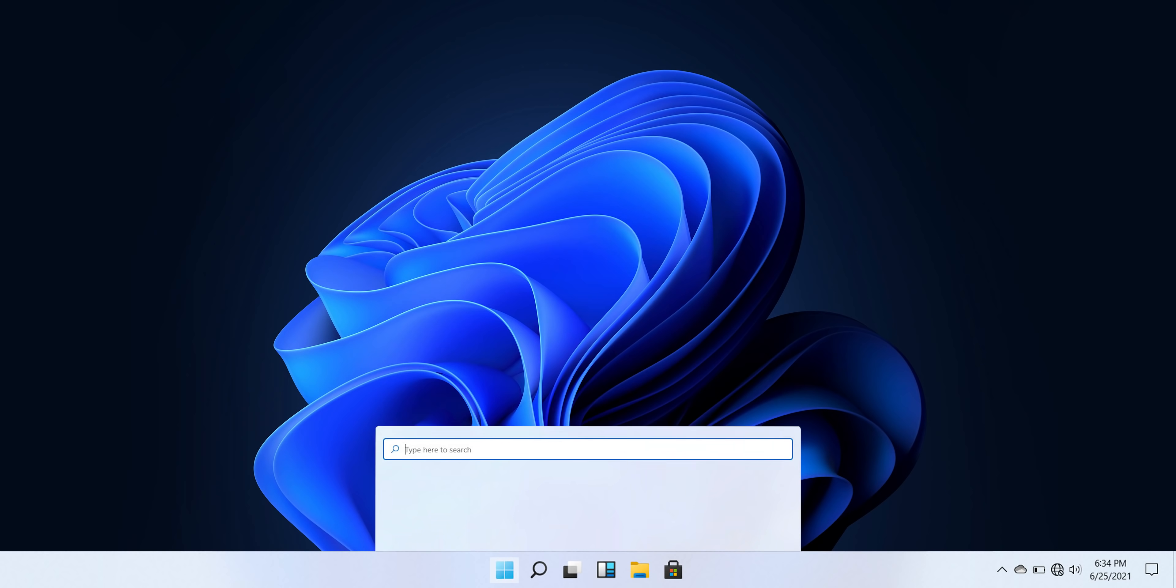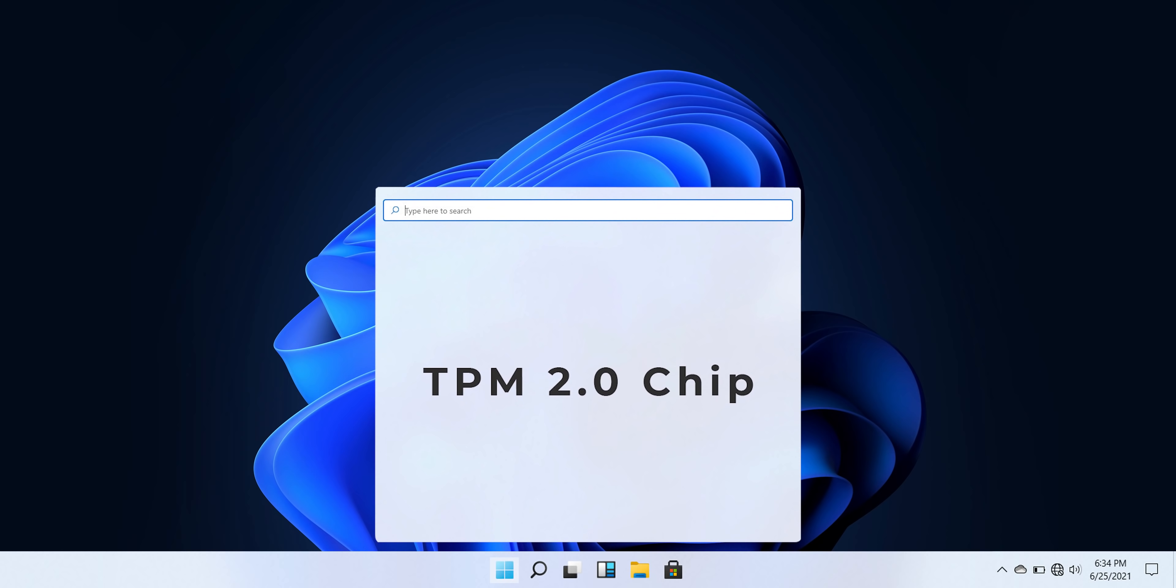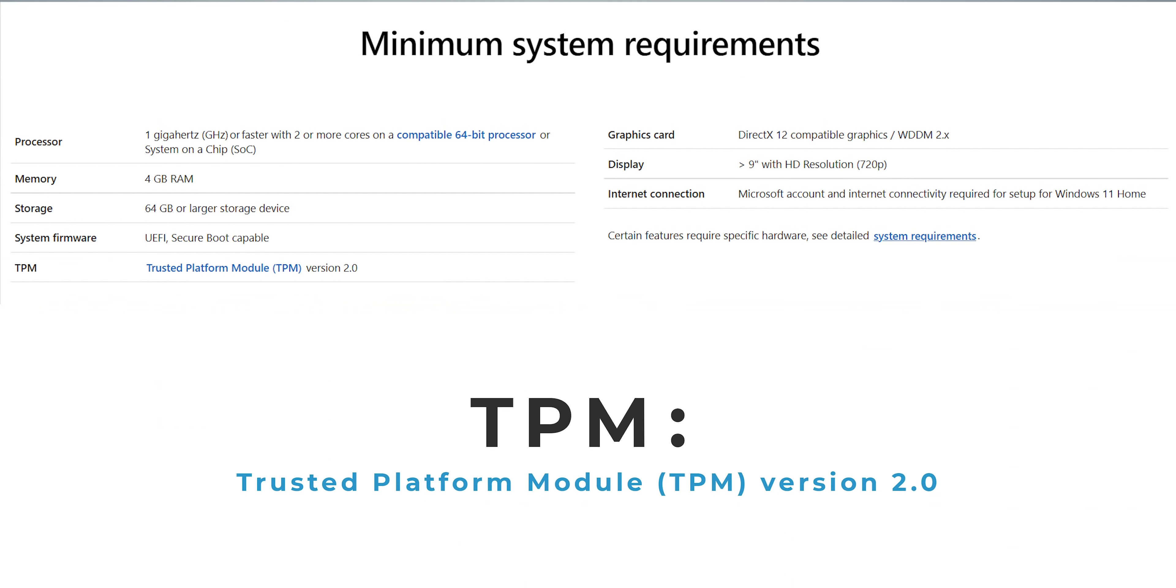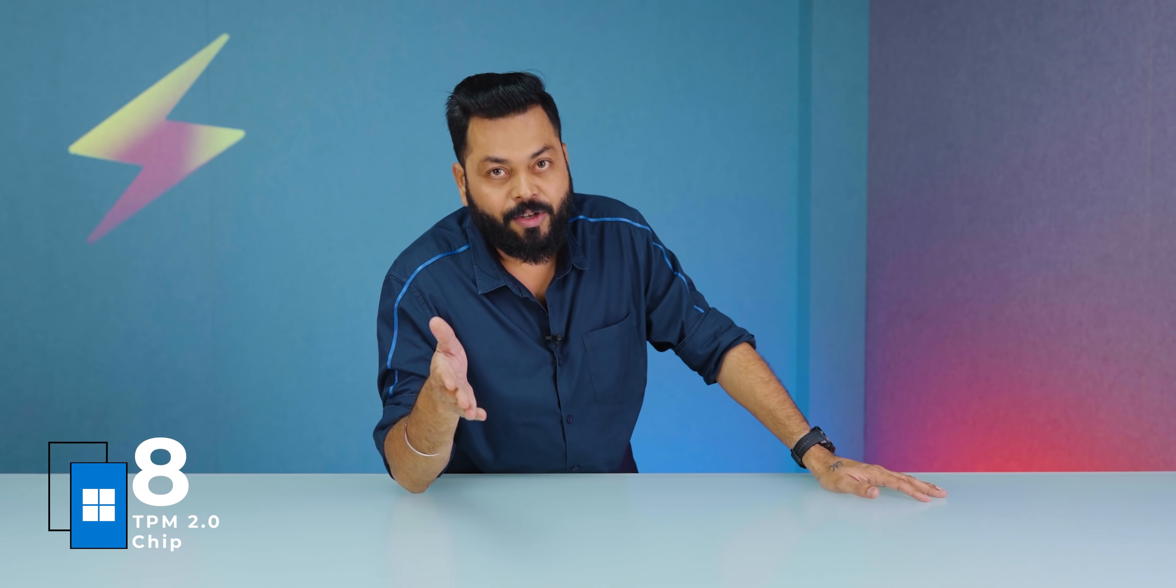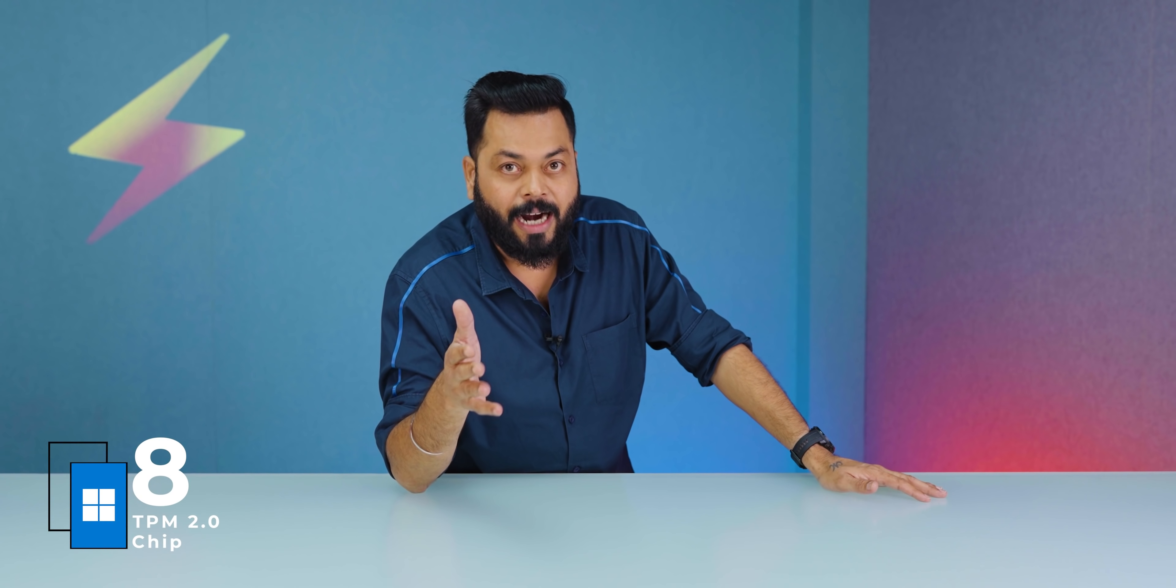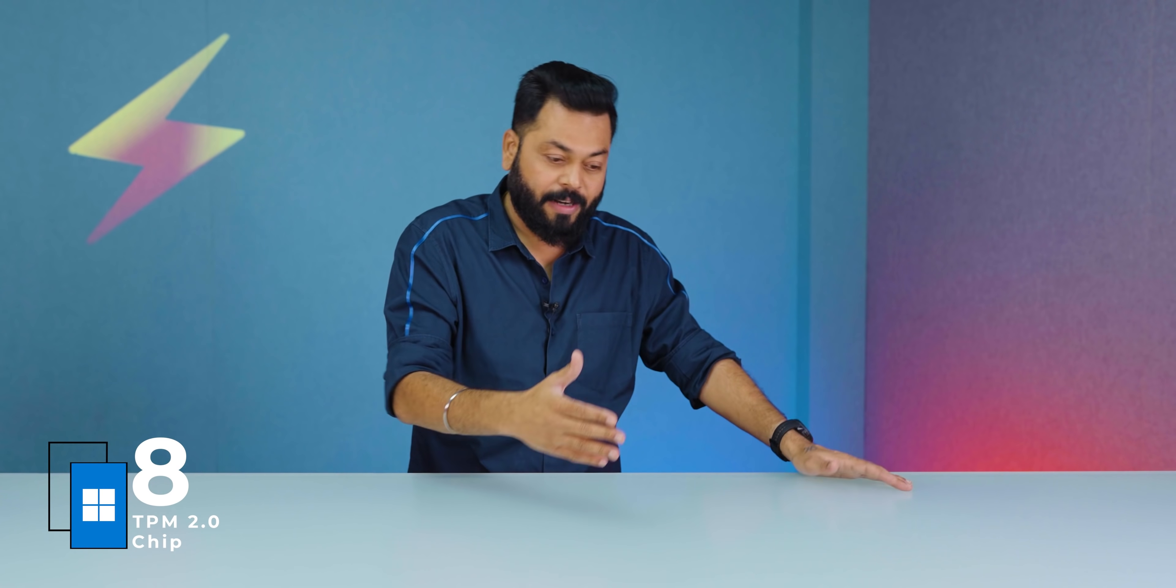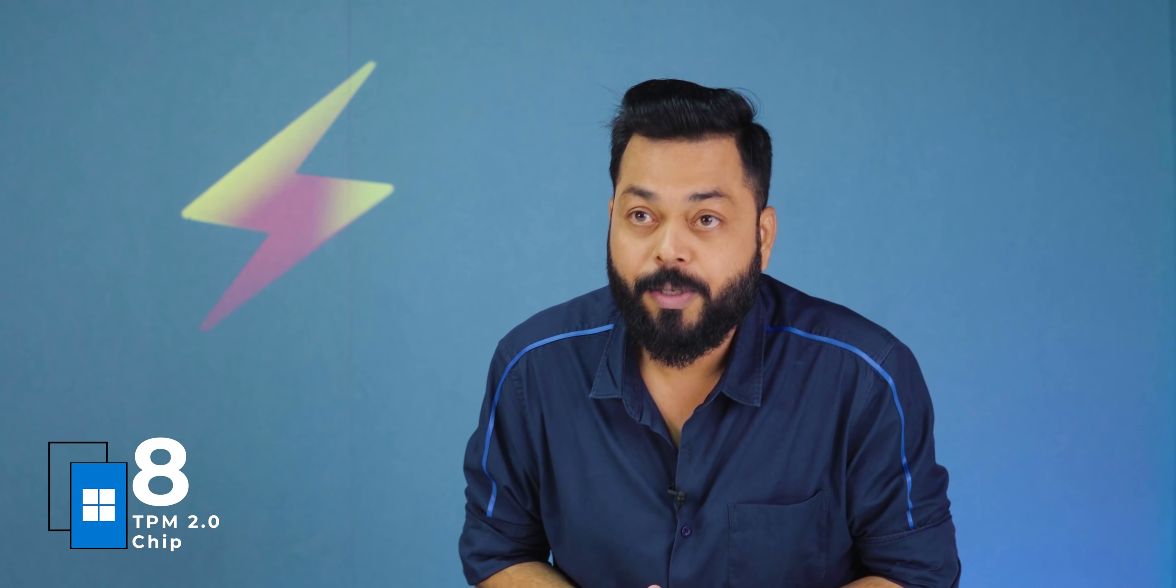Even on security, Windows 11 has got an upgrade. It has now got a TPM 2.0 chip. So for running Windows 11, you will need that chip. Not that your existing hardware will not be able to run Windows 11, but the new hardware which is going to come will require these TPM 2.0 chips.